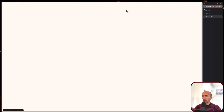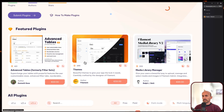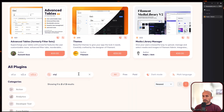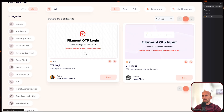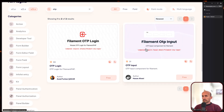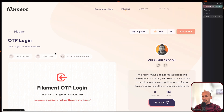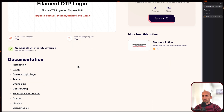So let's go to plugins and here I'm going to search for OTP - one-time password. And yeah, here we have it. We also have this OTP input but this one has more stars, so let's see this one.